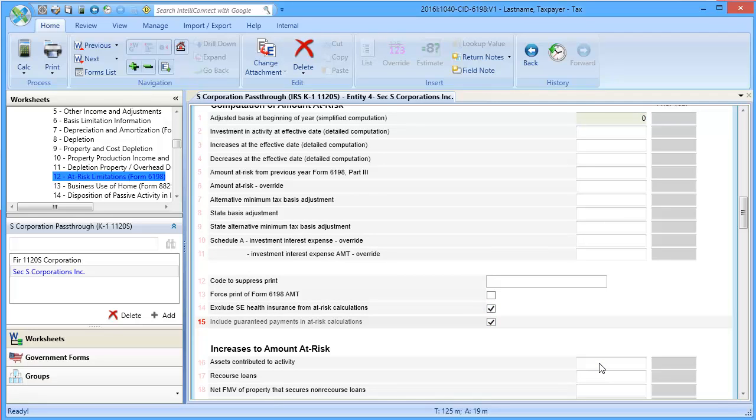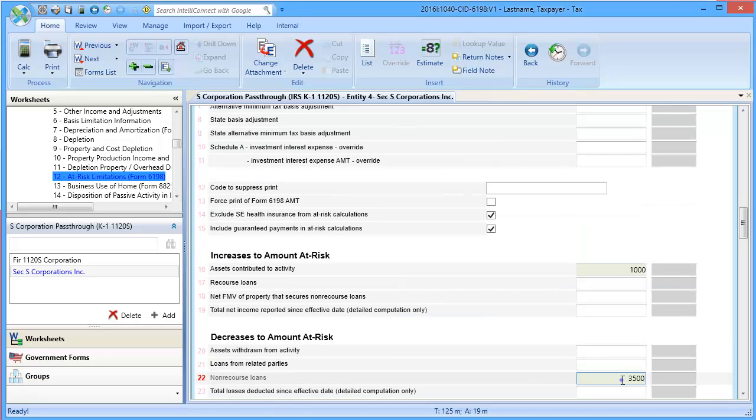Next, enter any adjustments to the amount at risk. Once the adjustments have been entered, calculate the return.